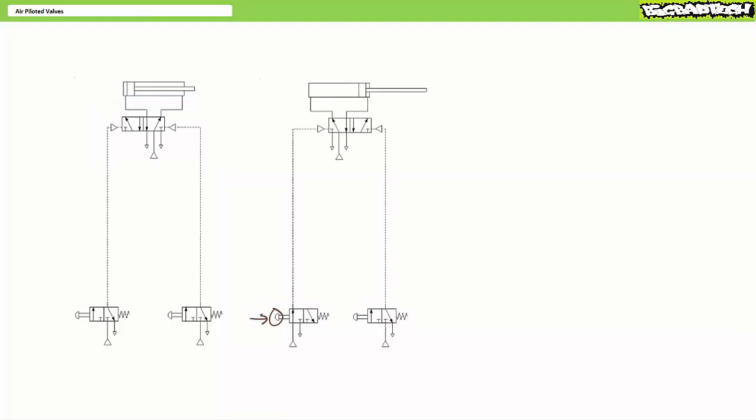When an operator presses push button one on the left, it sends a tiny puff of air to the air pilot on the left hand side, shifting the air piloted valve into a position such that pressurized input port one is routed to actuator port four and actuator port two is vented to exhaust port three. Given negligible losses in the short primary lines, the cylinder extends with undiminished strength and speed.